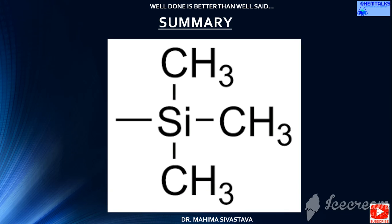Trimethylsilyl groups on the molecule have a tendency to make it more volatile, often making the compounds more useful to analyze by gas chromatography or mass spectrometry. An example of such trimethylsilylation finds application on most of the industrial scale.